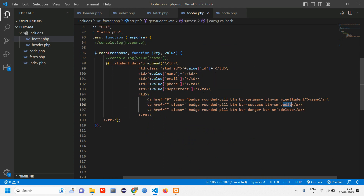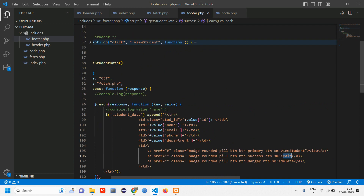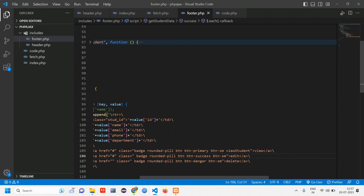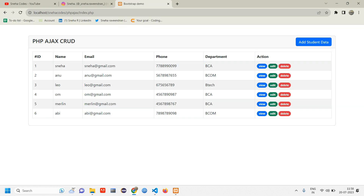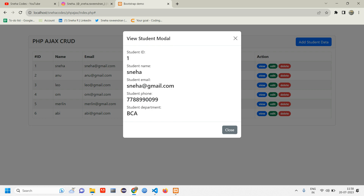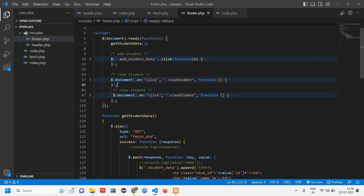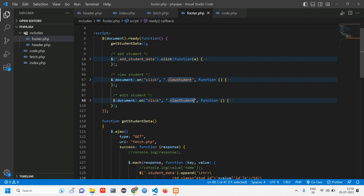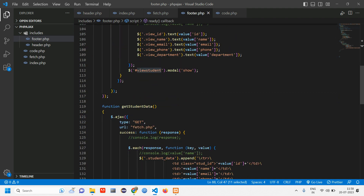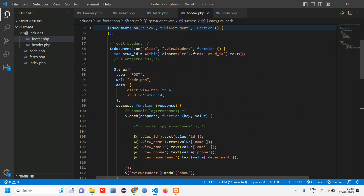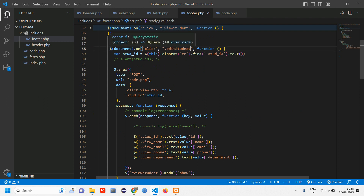We are focusing on the edit part, so similar to view, first you have to give a hash inside href. Add a hash and give it a class. The class we've given for view student — let's rename it to 'edit student'. The class name is 'edit student'. There's no major difference between view and edit code; we are going to copy the view student code and paste it below, then rename 'view student' to 'edit student'.